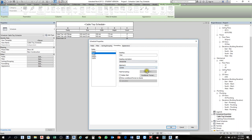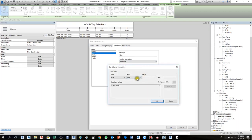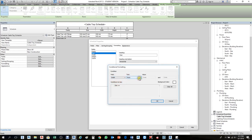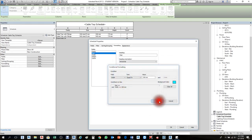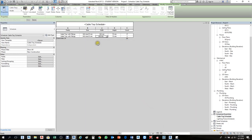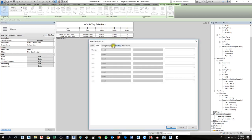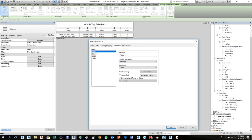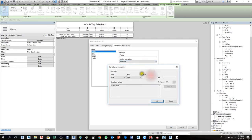You can also apply conditional formatting. For example, go to Size and select Conditional Format — if Width of the cable tray is equal to 300mm, you can assign a background color. Let's make them all center-aligned first.